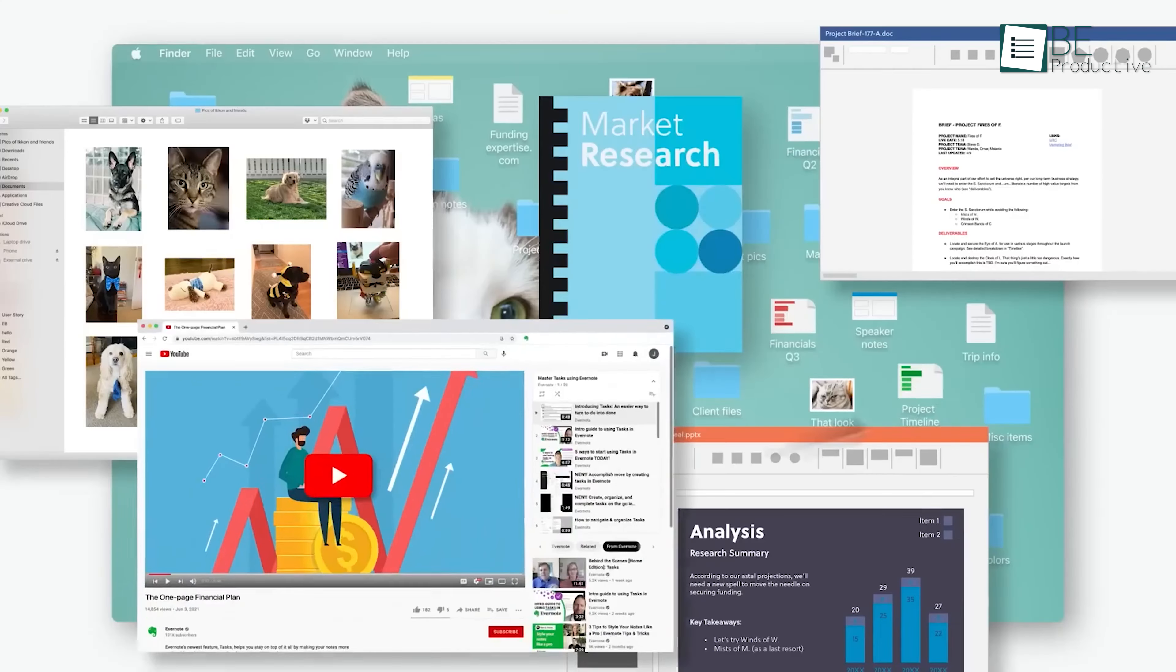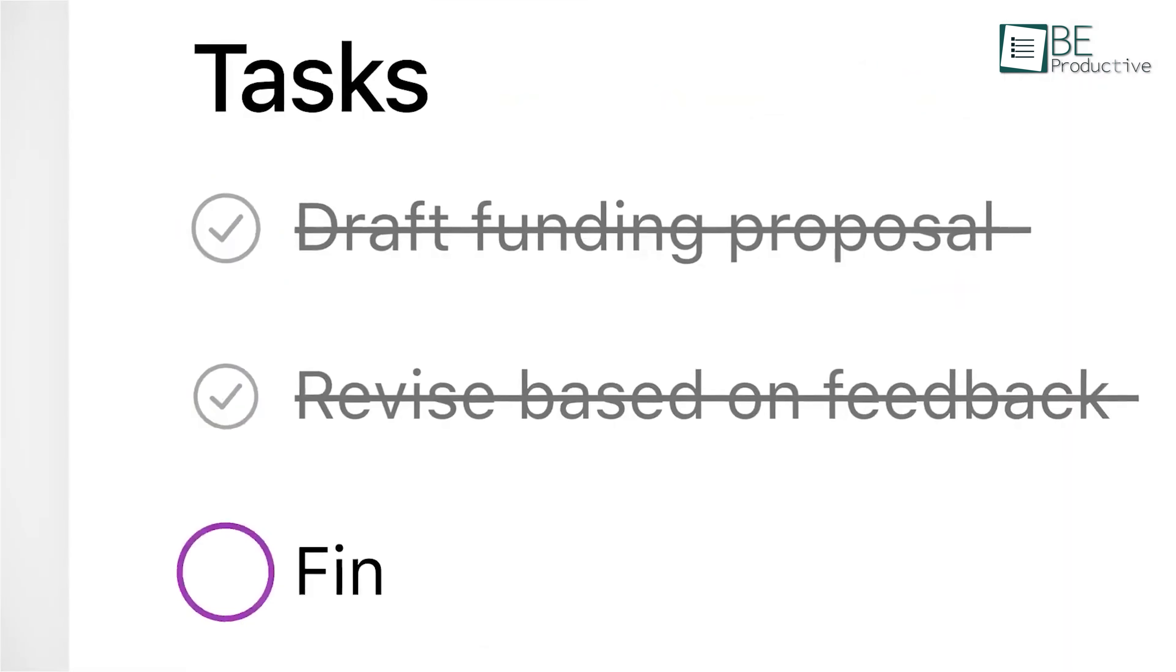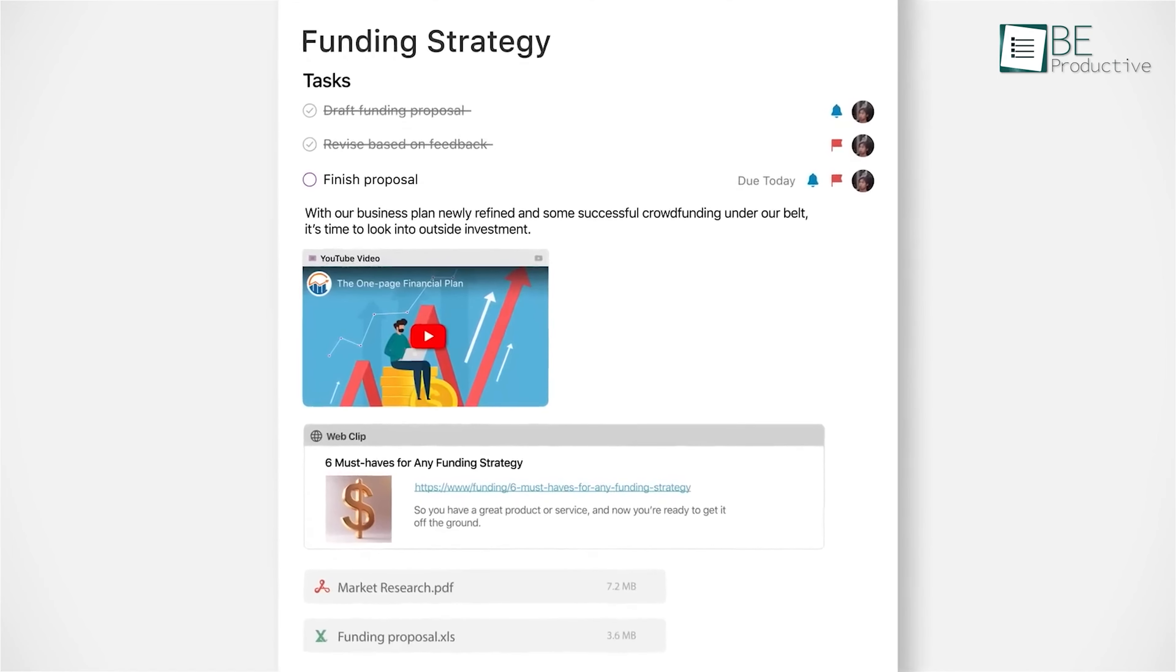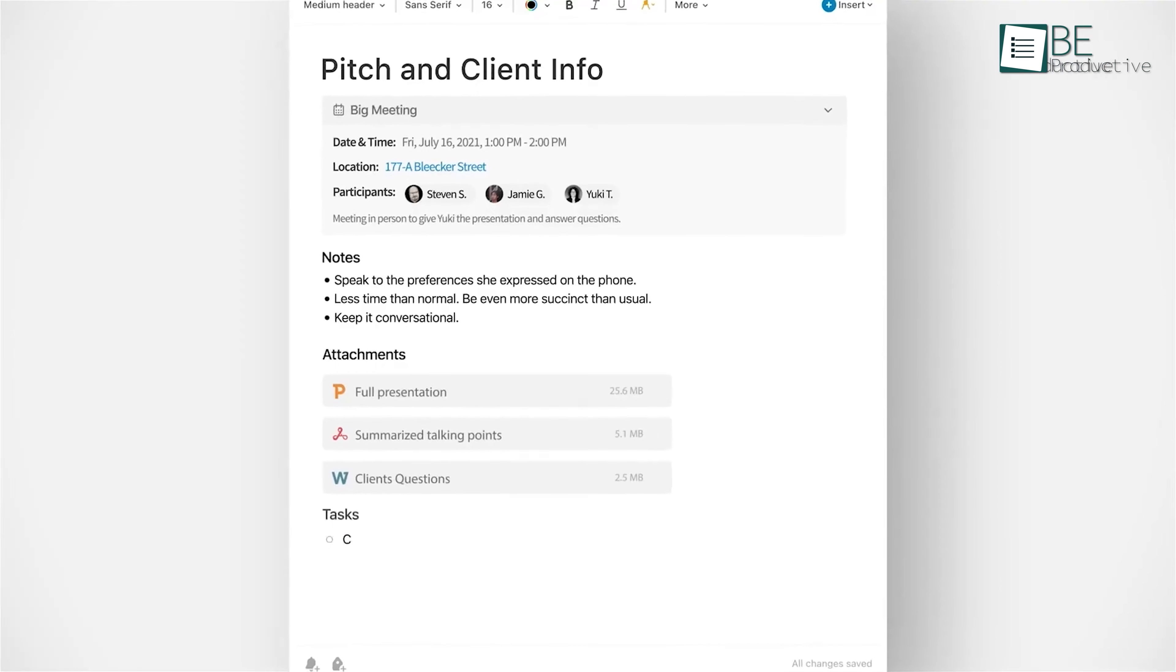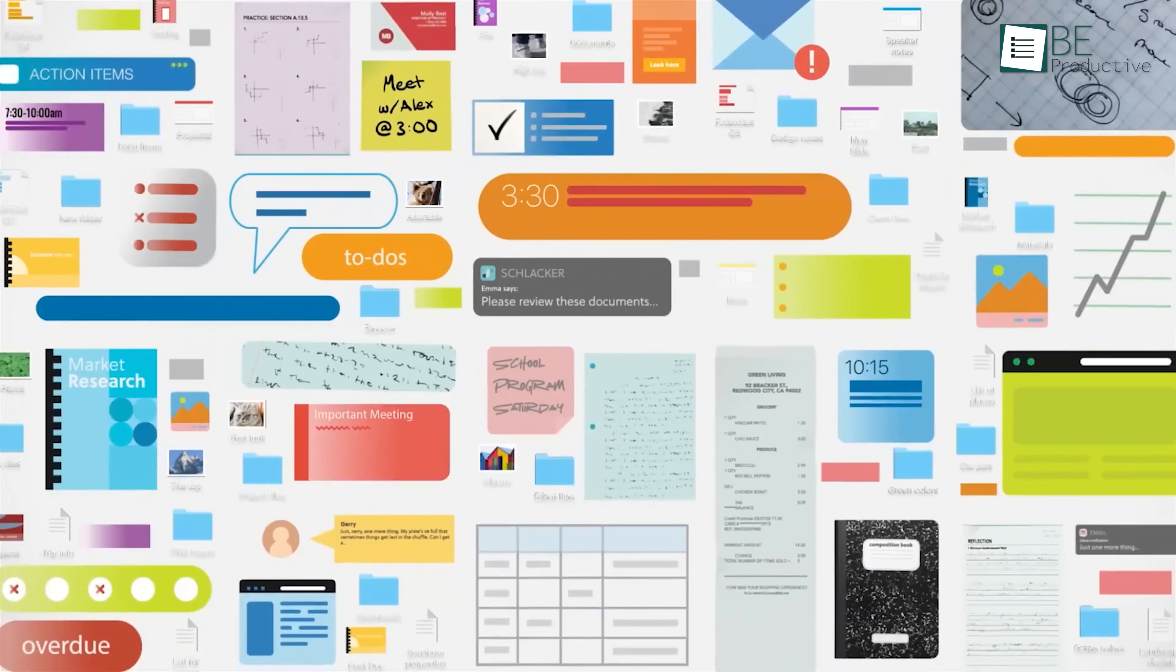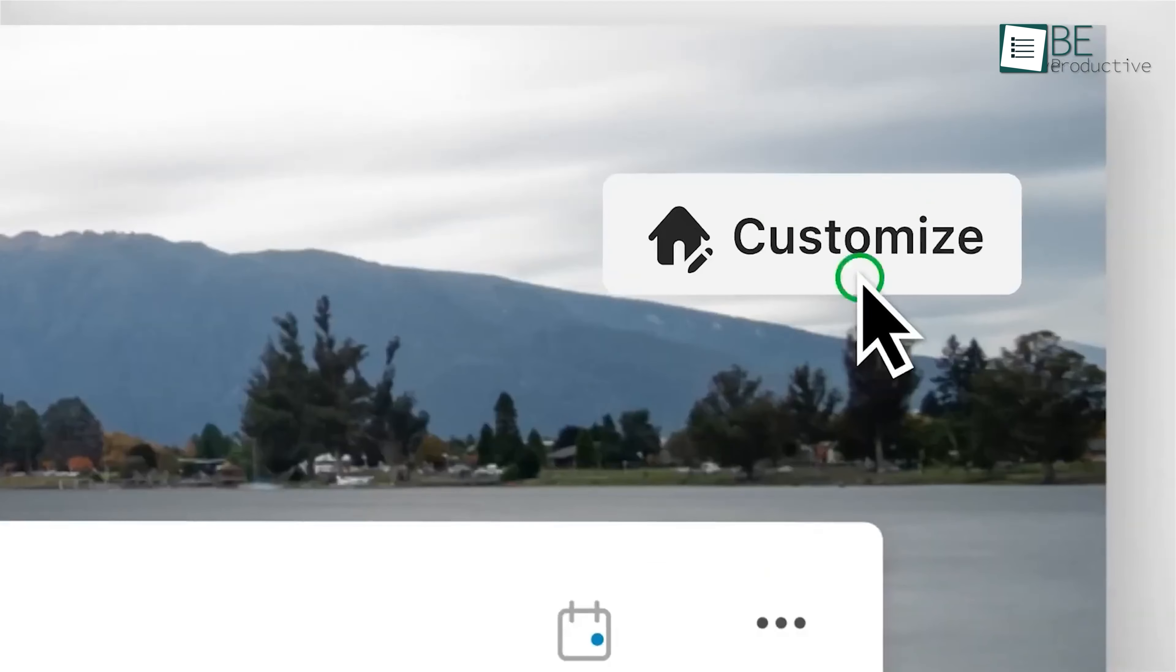We loved how tasks and schedules were flawlessly integrated into our notes, which helped us manage to-dos without switching between apps. The advanced search capabilities saved us time by quickly retrieving the needed information. Using it offline was great, particularly during travel or internet outages. We often used it for collaboration, where real-time editing kept everyone updated.